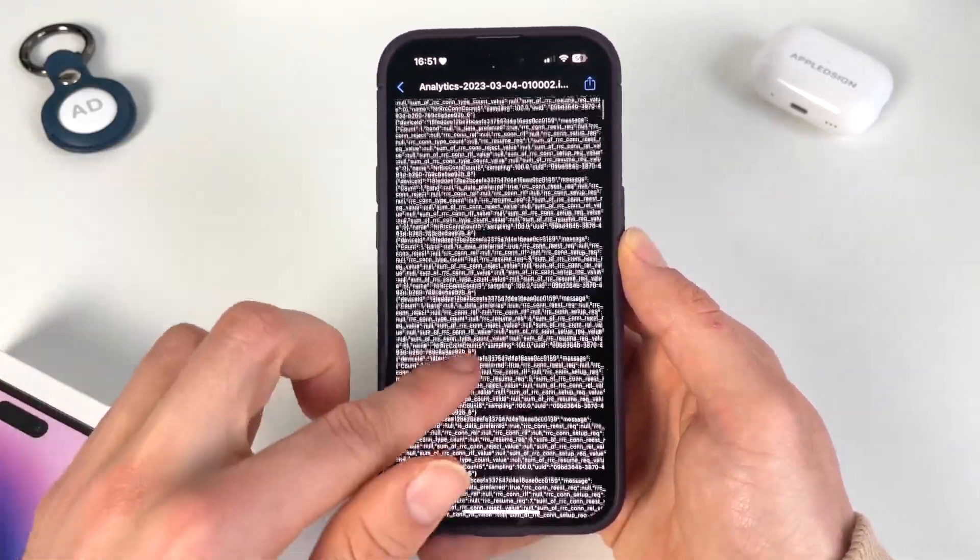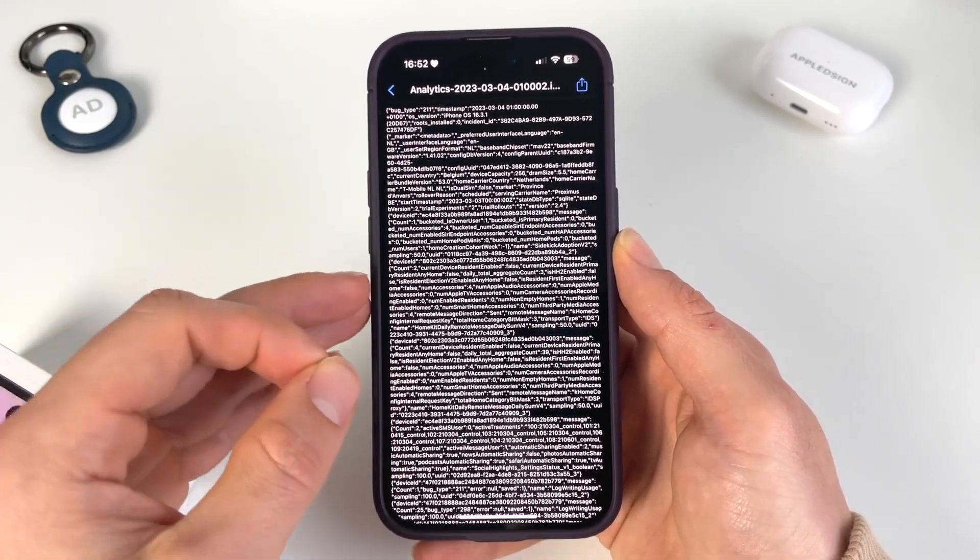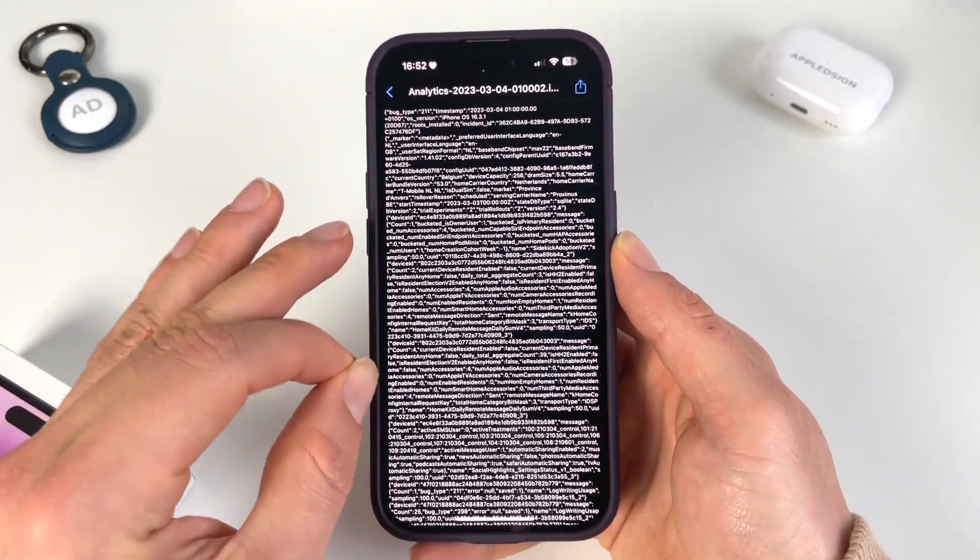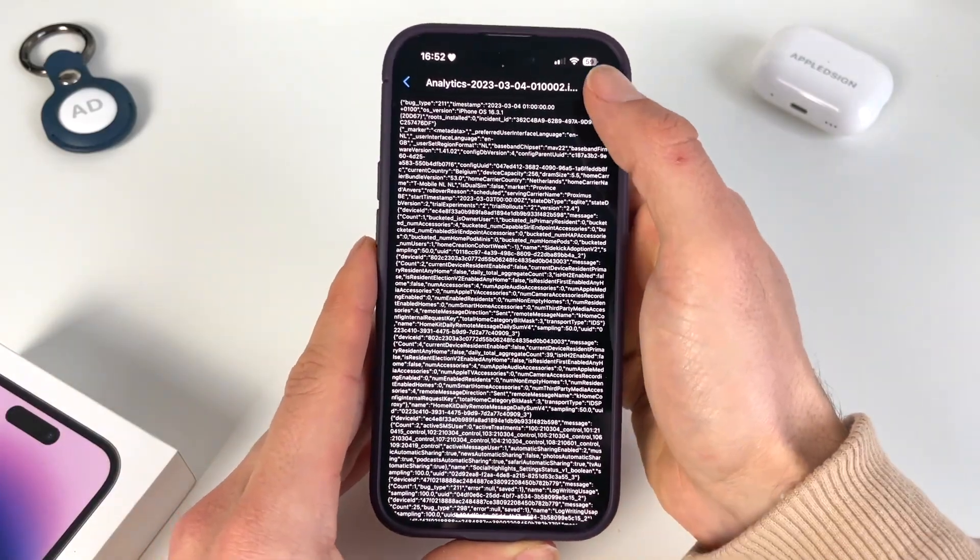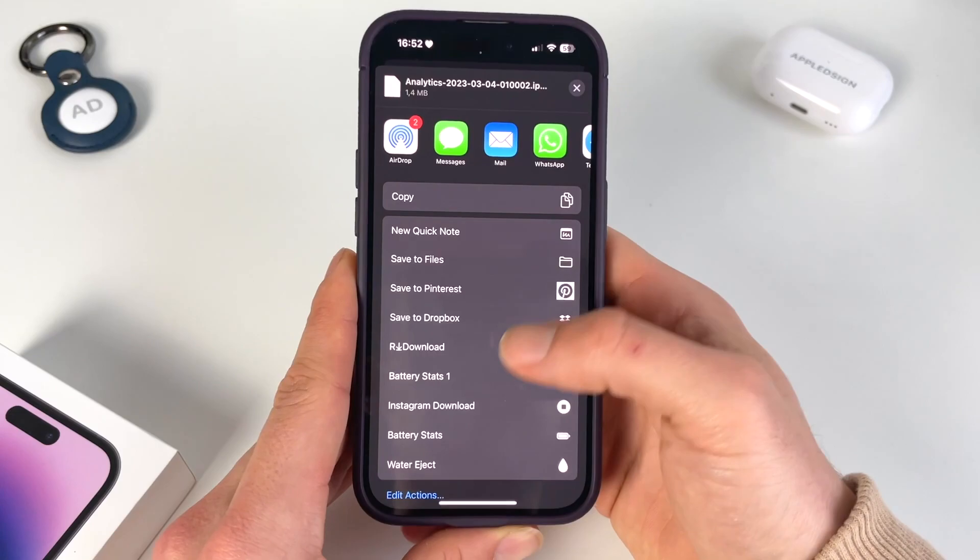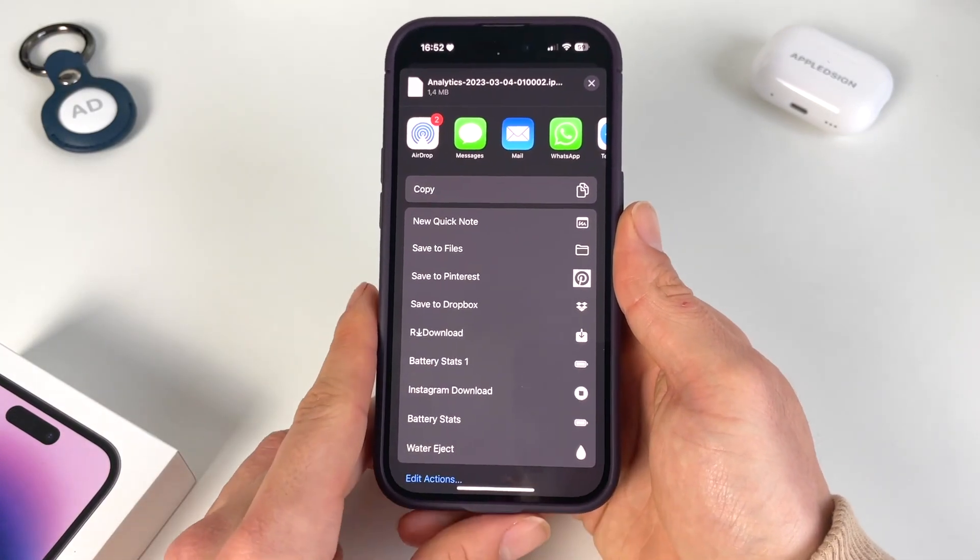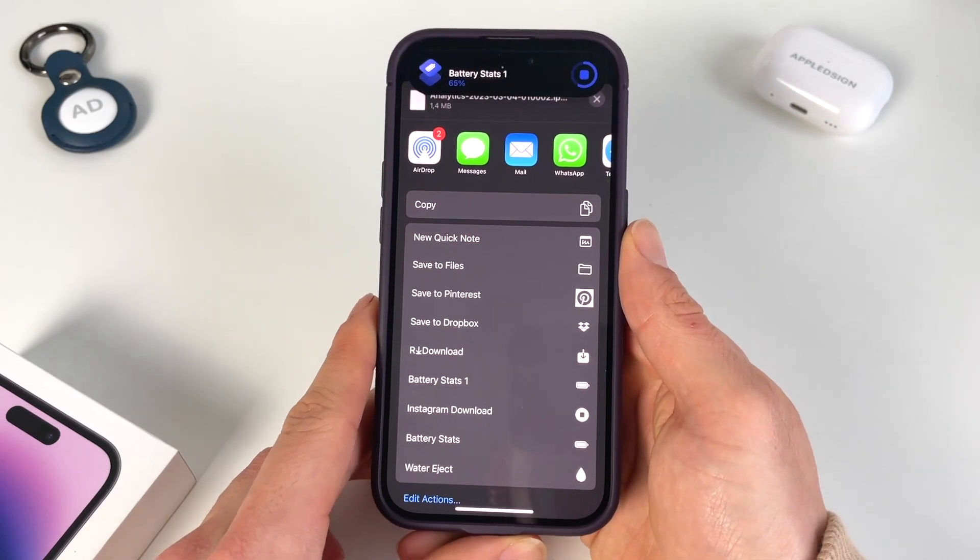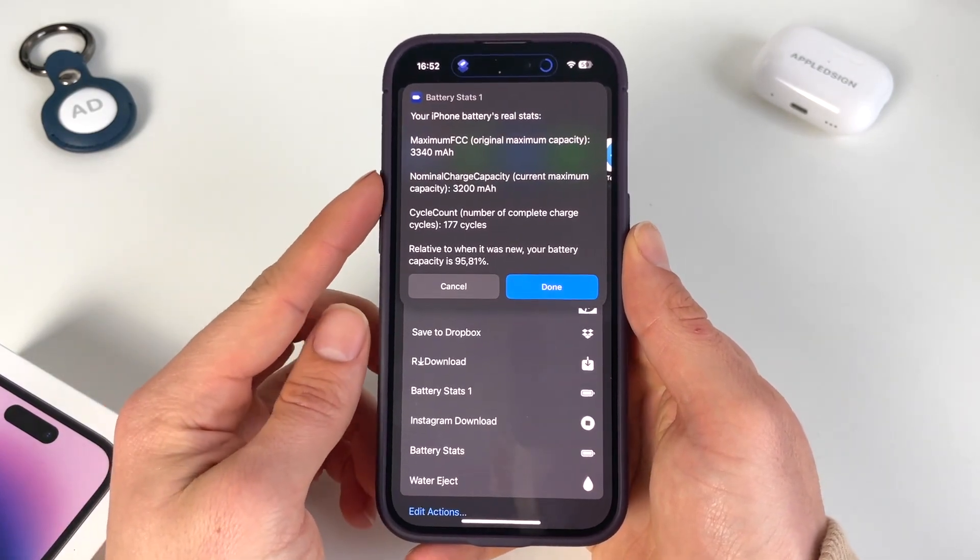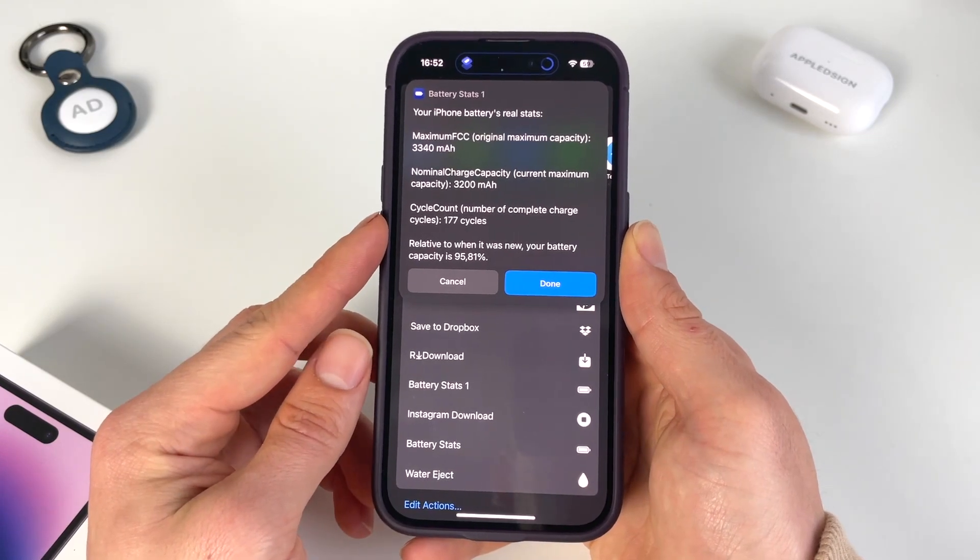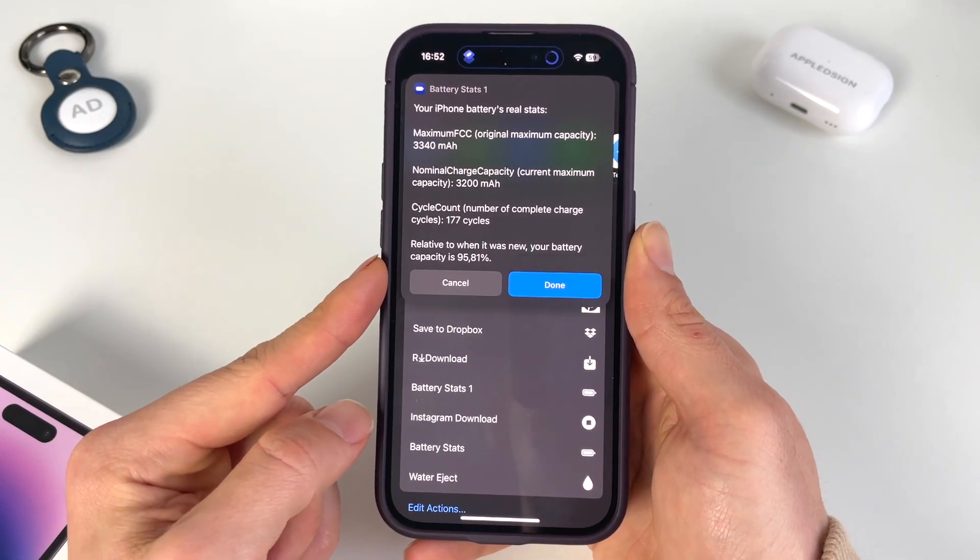We're not able to really decrypt this text. But now with the shortcut we have, we're able to find the exact battery percentage hidden in this list. To do this, we tap the share icon in the top right, scroll down, and find our Battery Stats shortcut. Let's see what happens when we press it. It's going to load and voila, here you have it. You can see the maximum capacity, the amount of cycles, and here is actually our percentage.